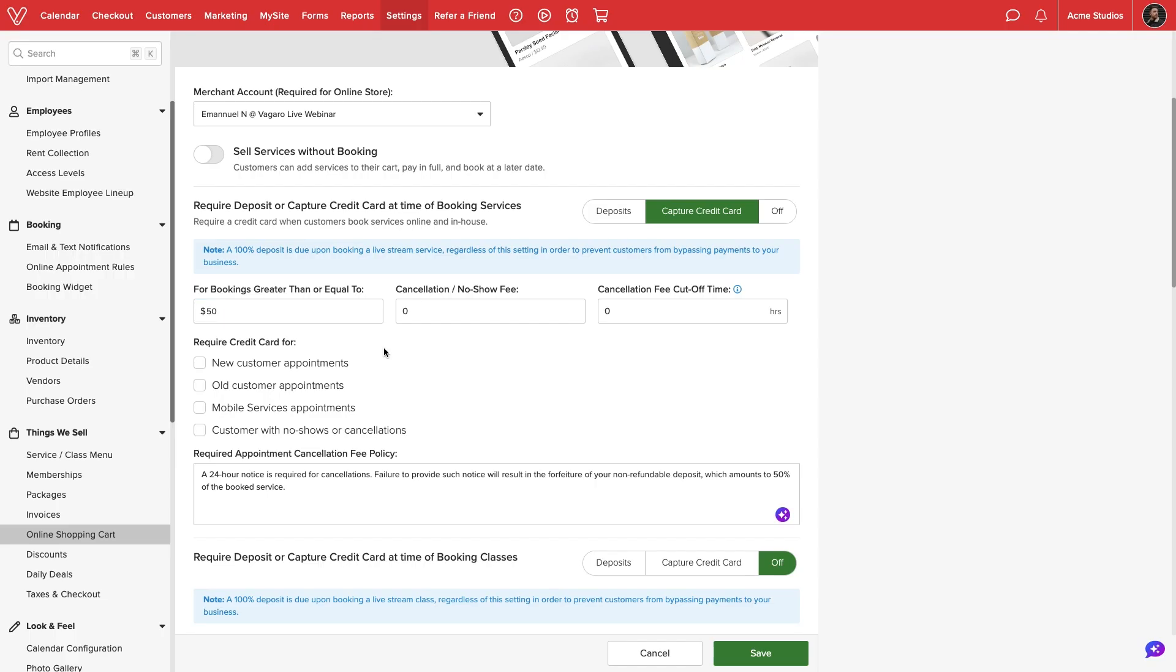For example, if a customer books a service that is $50 or more, they will need to enter a credit card to book the appointment.